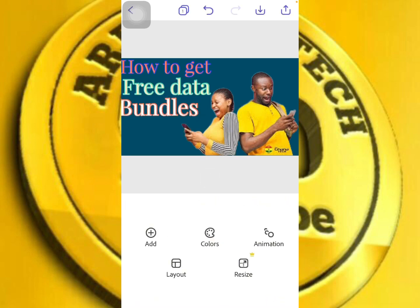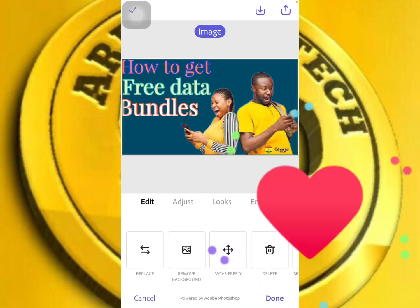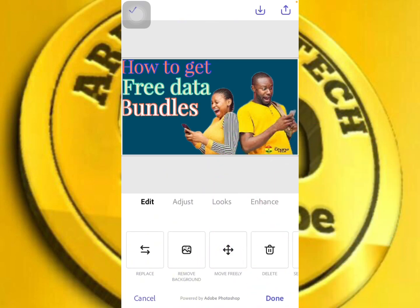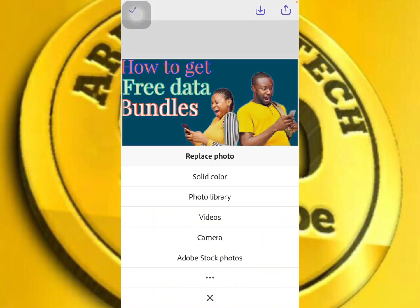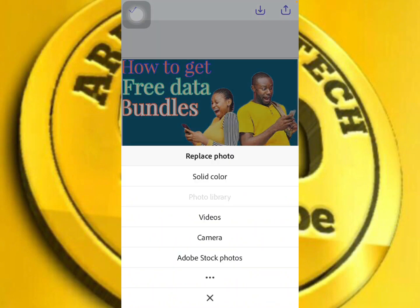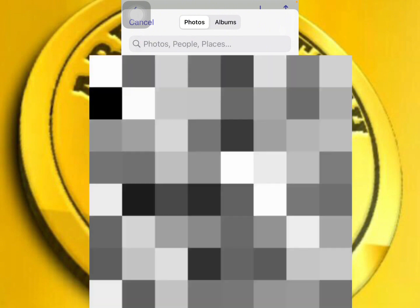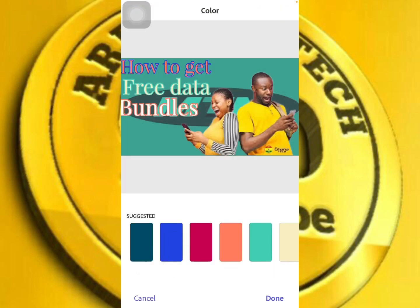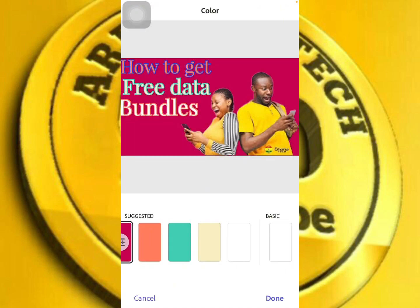After doing all of this, let's change our background. You can add a color or add an image. If you want to add an image, click on replace and go to the photo library. You can add a background image, and you can also add a solid color by searching for your color.